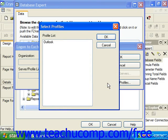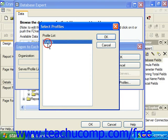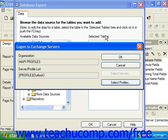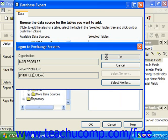In the Log On to Exchange Servers dialog box, click the Select Profiles button, and in the Select Profiles dialog choose the profile or server to which you wish to make the connection. Click OK to return to the Log On to Exchange Servers dialog box, and then click OK to create the data source connection.